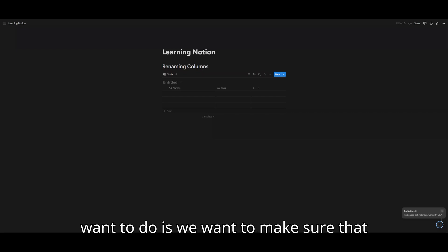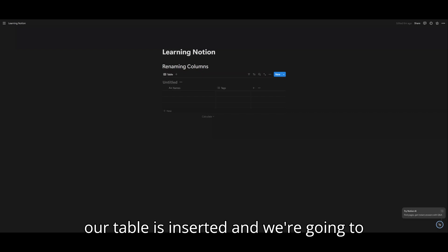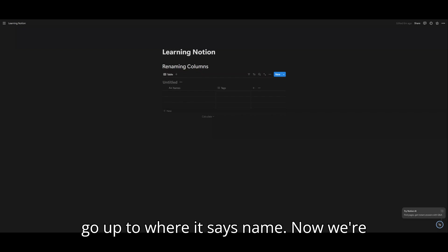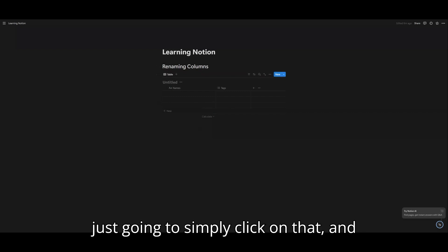So what we want to do is we want to make sure that our table is inserted. And we're going to go up to where it says name. Now we're just going to simply click on that.